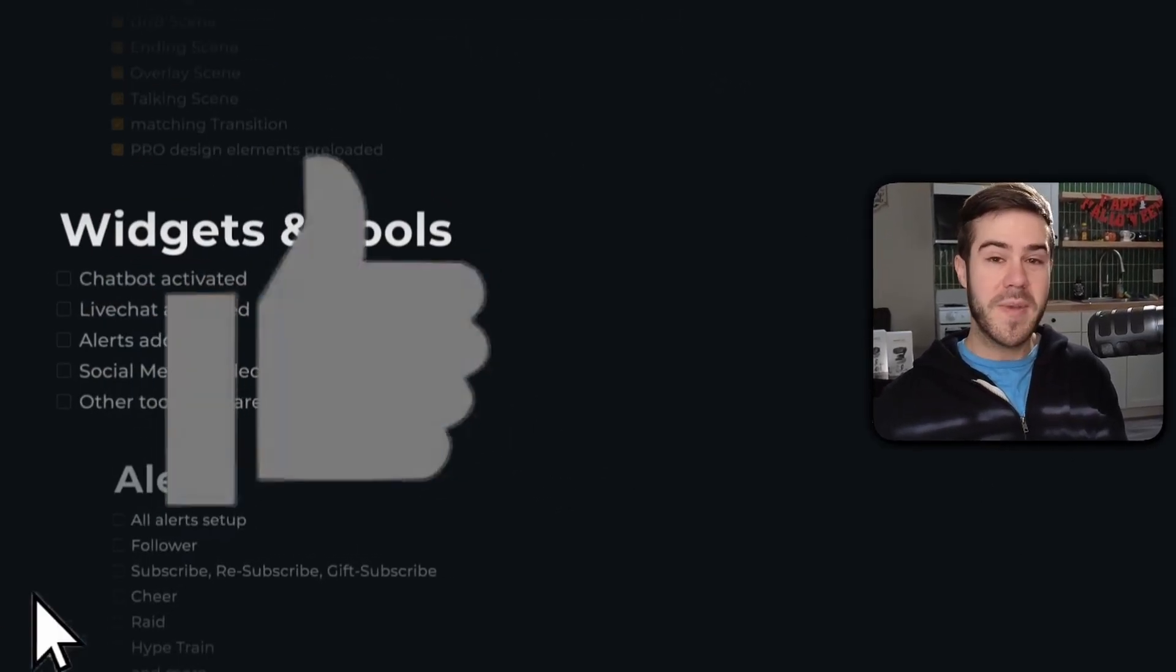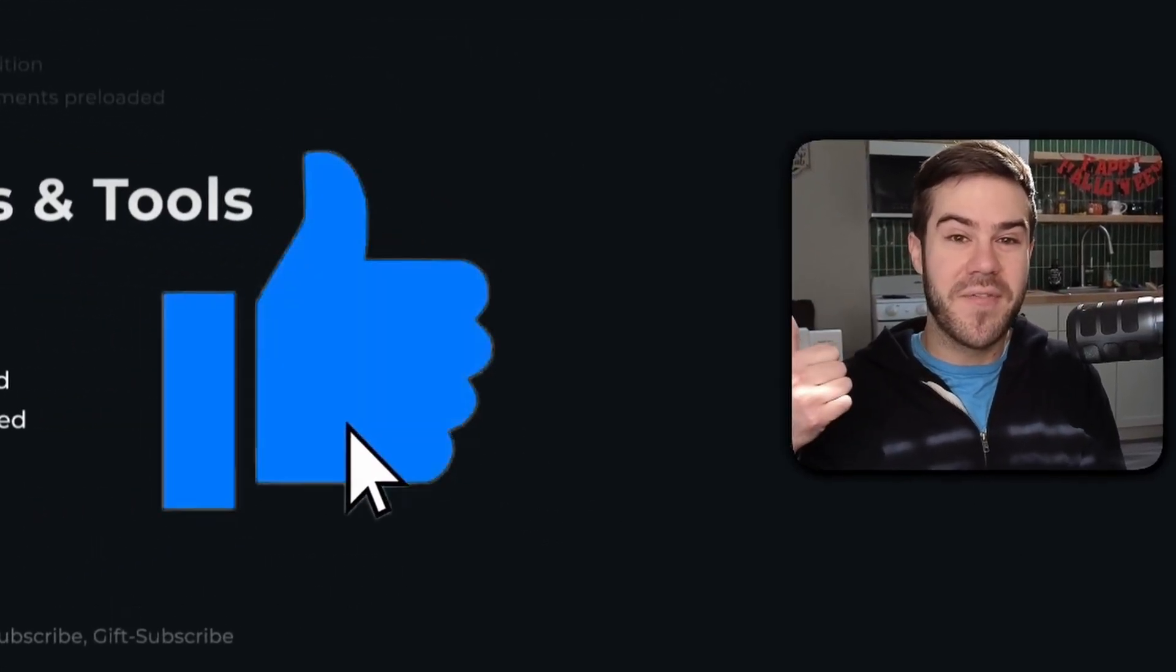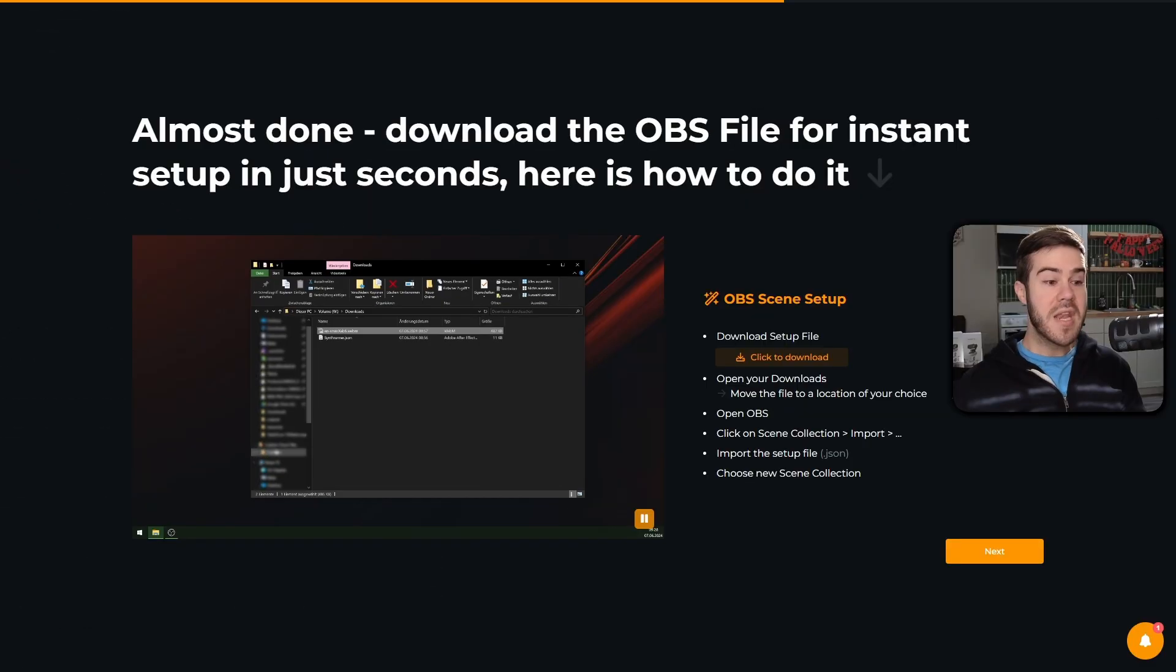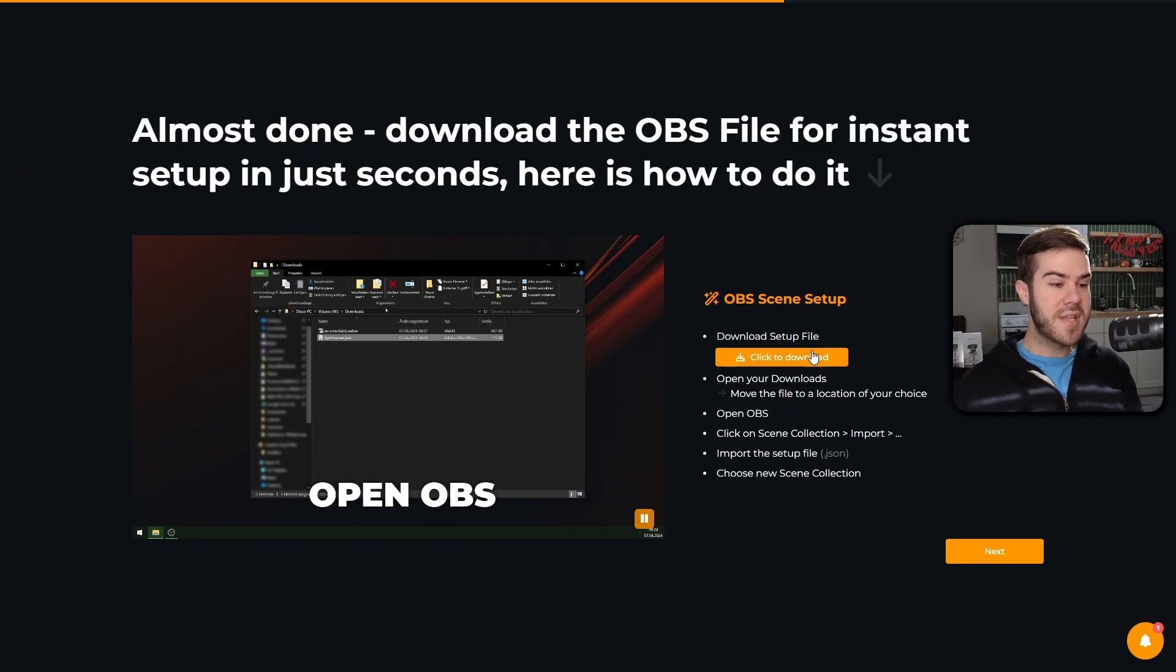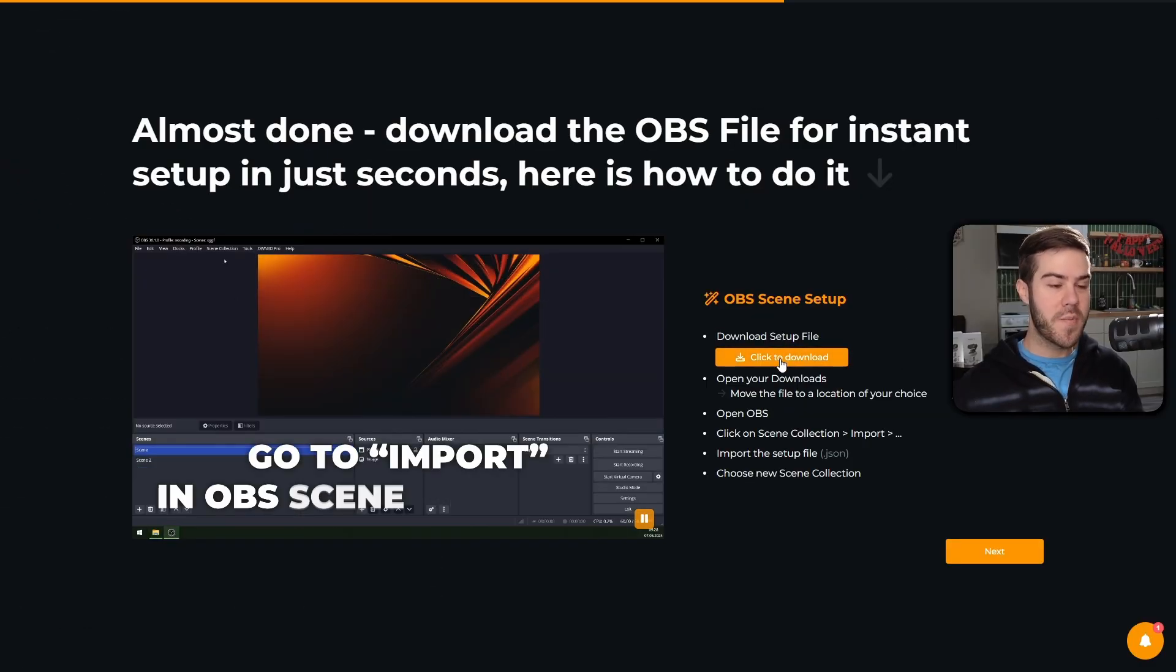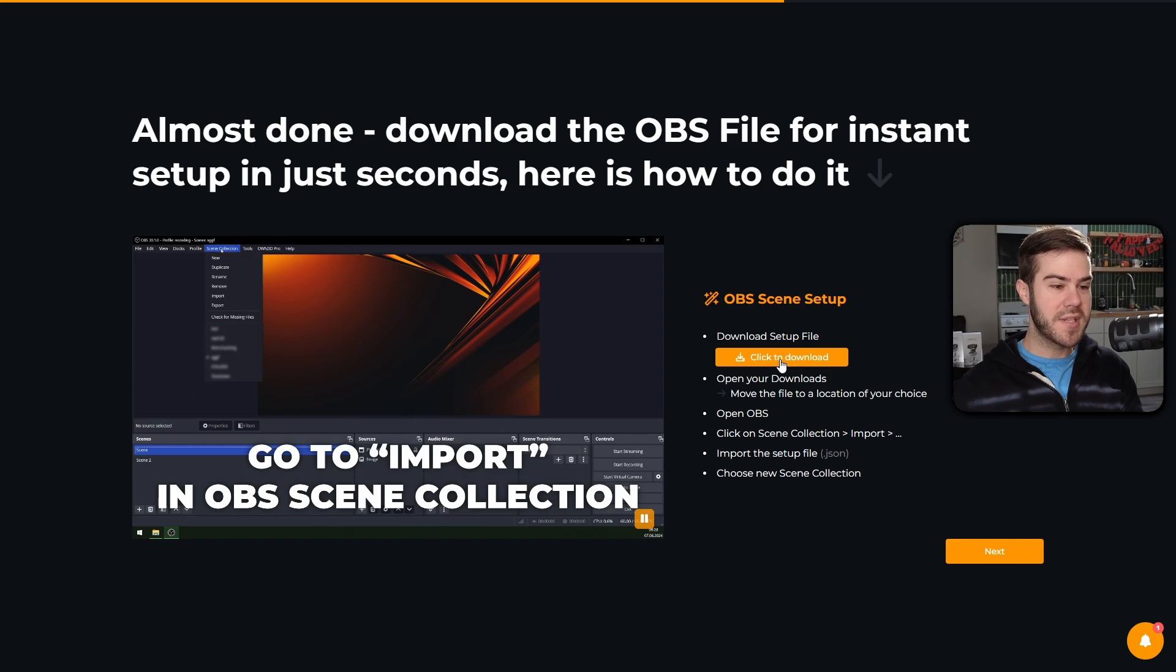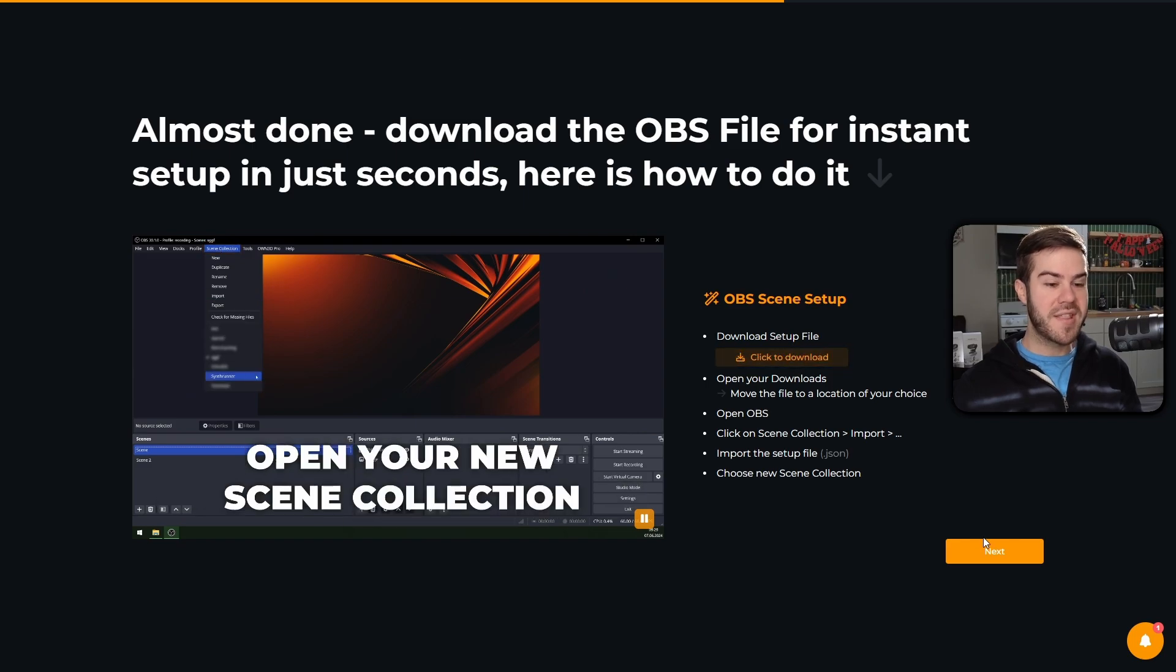And while we wait for this to load, make sure to drop a like on the video so other streamers can find this video. Now we can click on this download button here to import it into OBS Studio, so click to download.